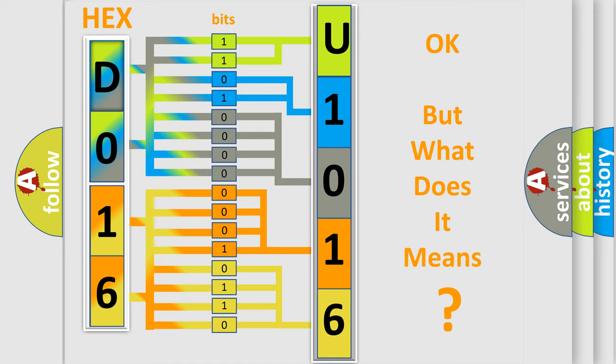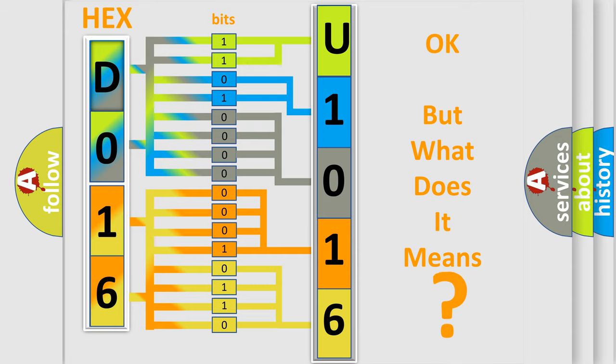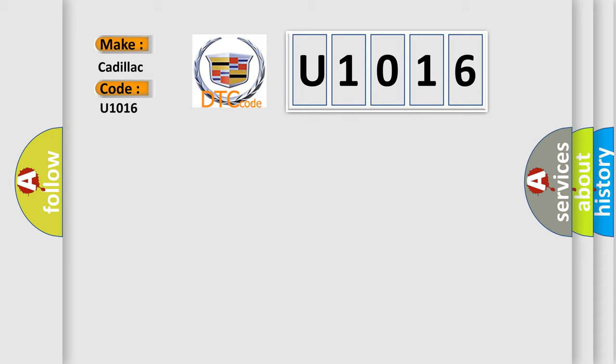The number itself does not make sense to us if we cannot assign information about what it actually expresses. So, what does the diagnostic trouble code U1016 interpret specifically for Cadillac car manufacturers?